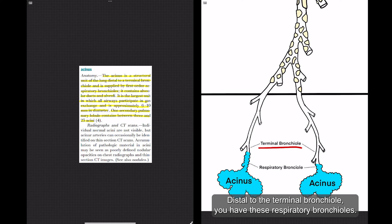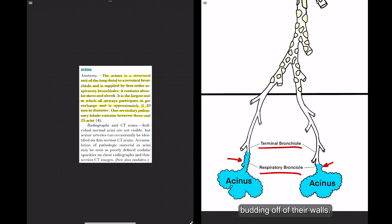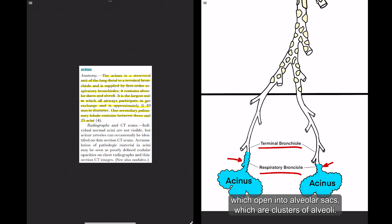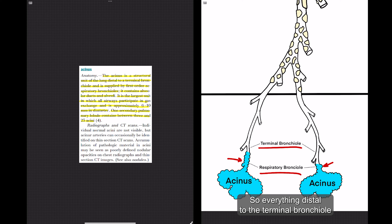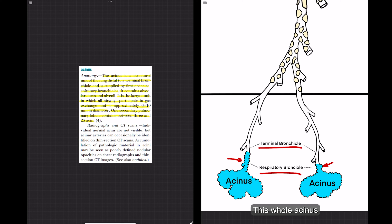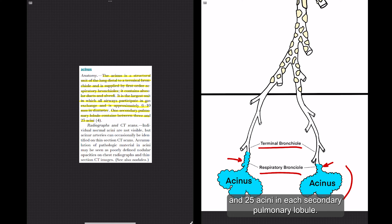Distal to the terminal bronchiole, you have respiratory bronchioles. These do participate in gas exchange and have little alveoli budding off of their walls. The respiratory bronchioles then branch into alveolar ducts, which open into alveolar sacs, which are clusters of alveoli. Everything distal to the terminal bronchiole is considered one acinus, drawn in blue here. This whole acinus is about 6 to 10 millimeters in size, and there are between 3 and 25 acini in each secondary pulmonary lobule.